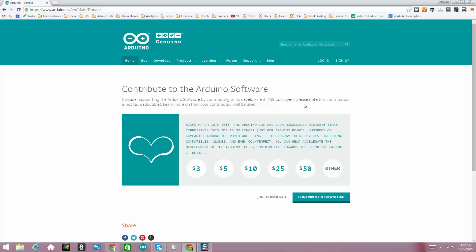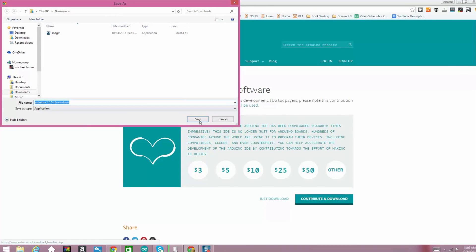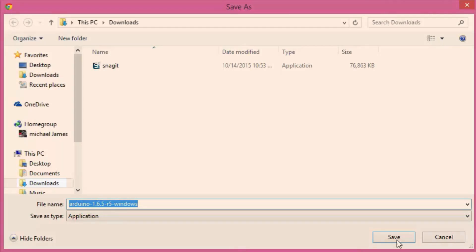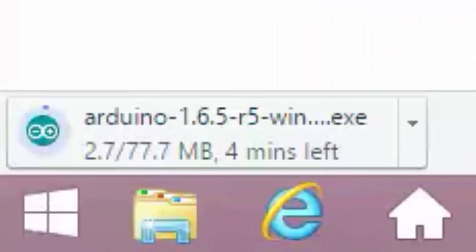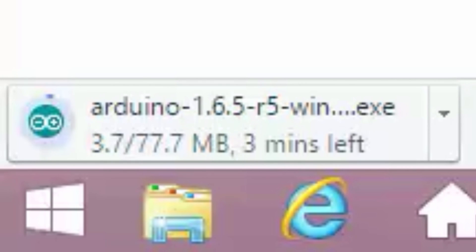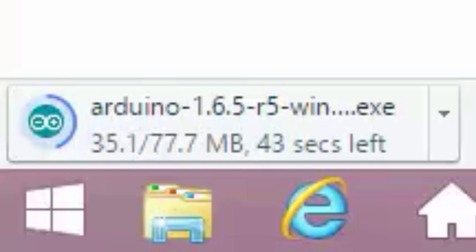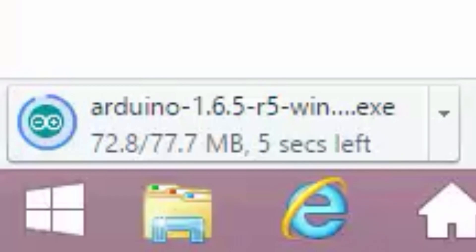Click on the Windows installer link and it takes you to a contributions page where you can decide if you want to contribute to the Arduino cause — it's a great idea if you do. I'm going to just hit Just Download. It will ask where you want to save the file; I'm just going to save it to my downloads folder. It's not too big — about 77.7 megabytes for this current release — and with a normal cable internet connection it really didn't take too long.